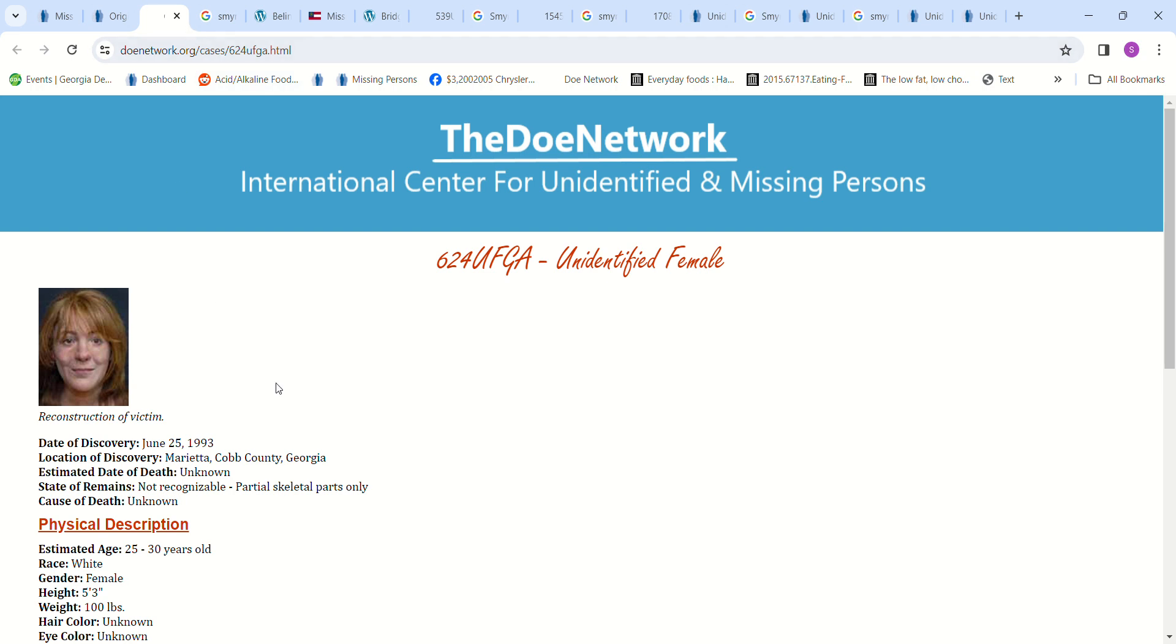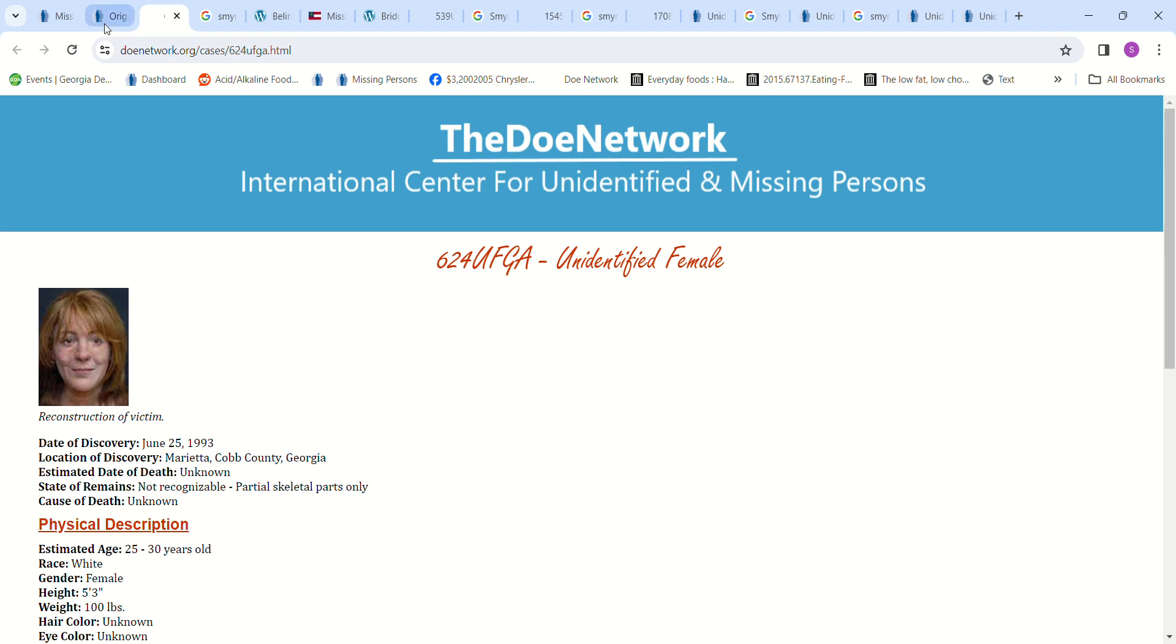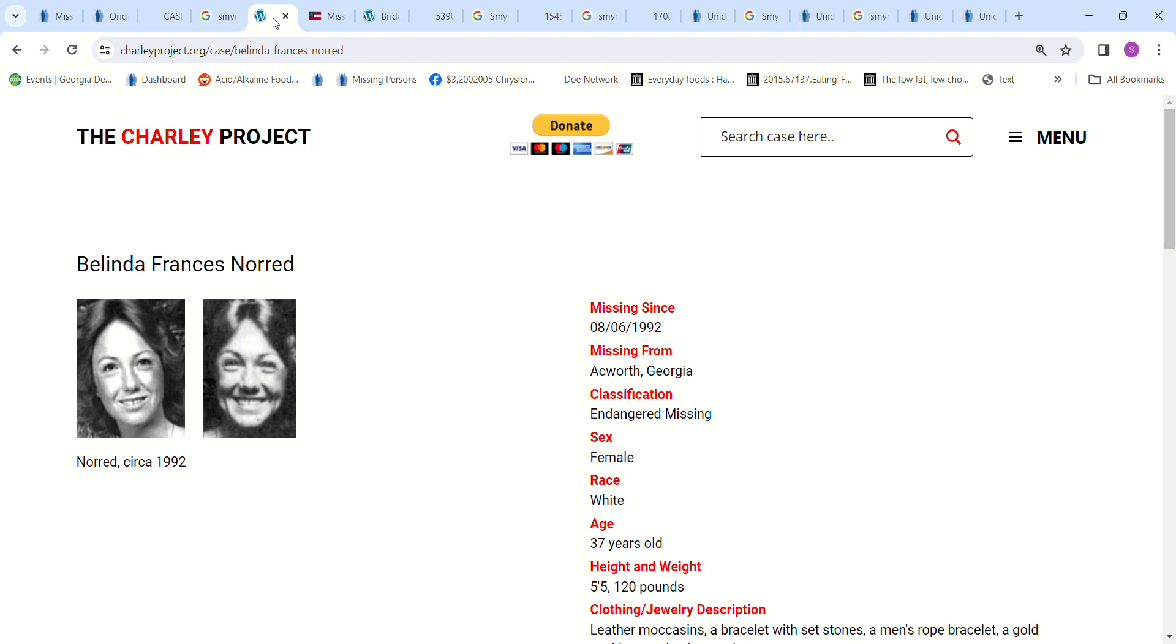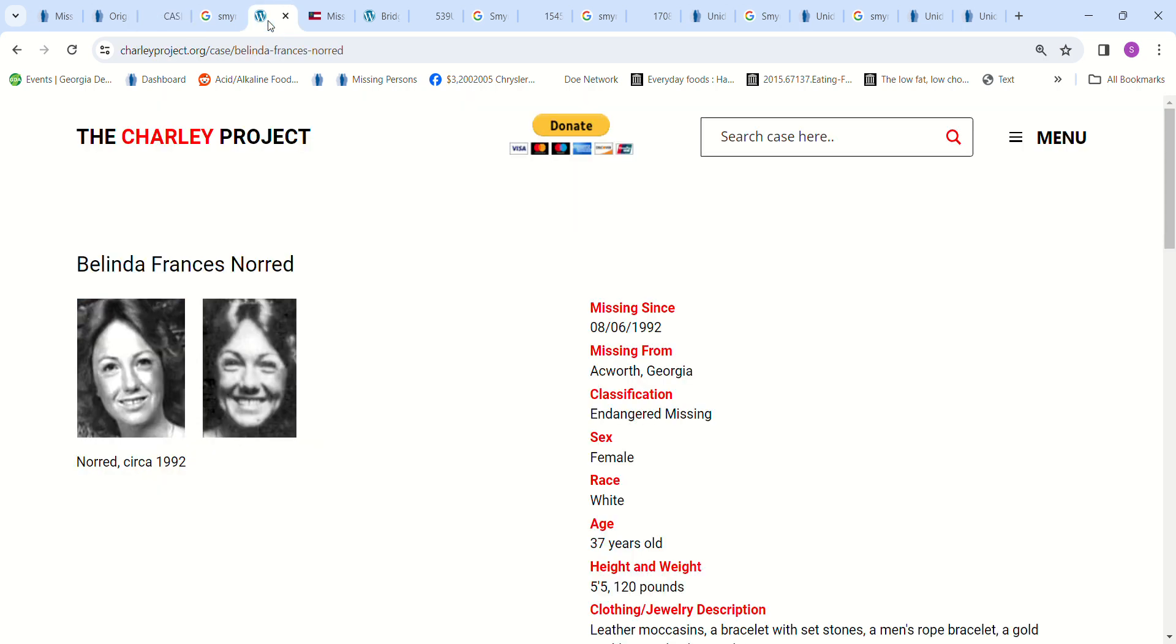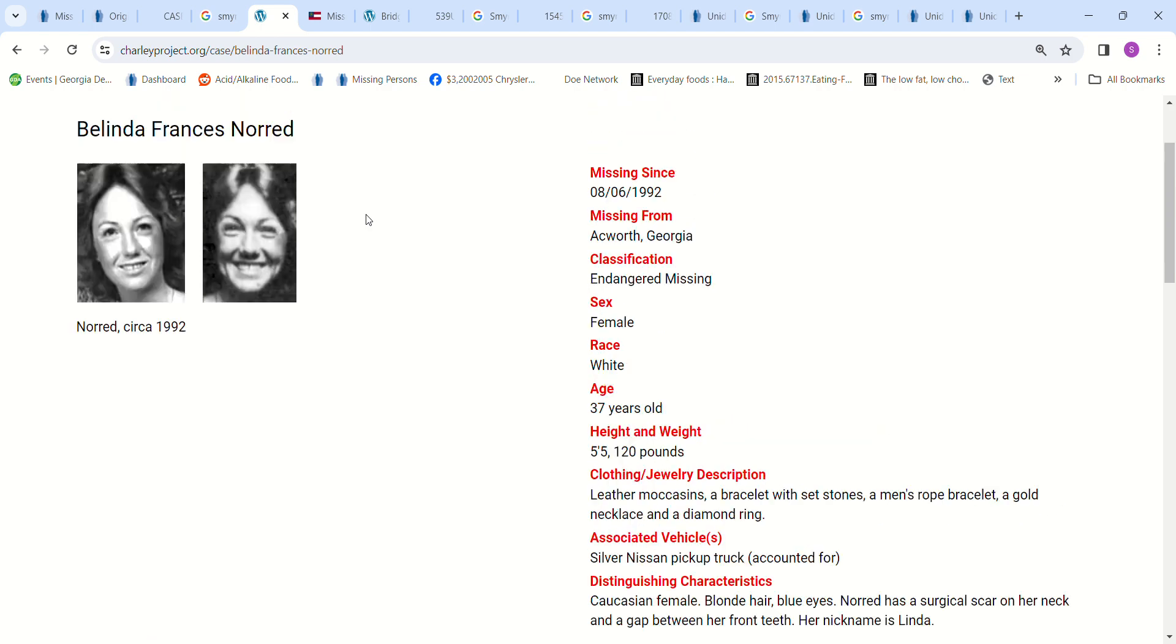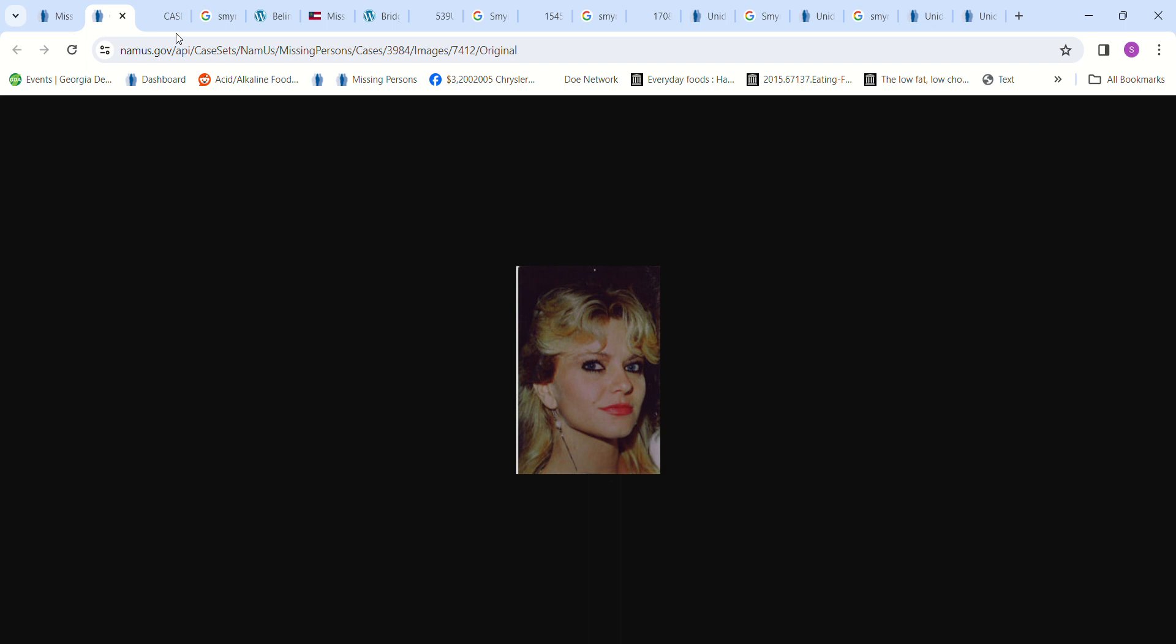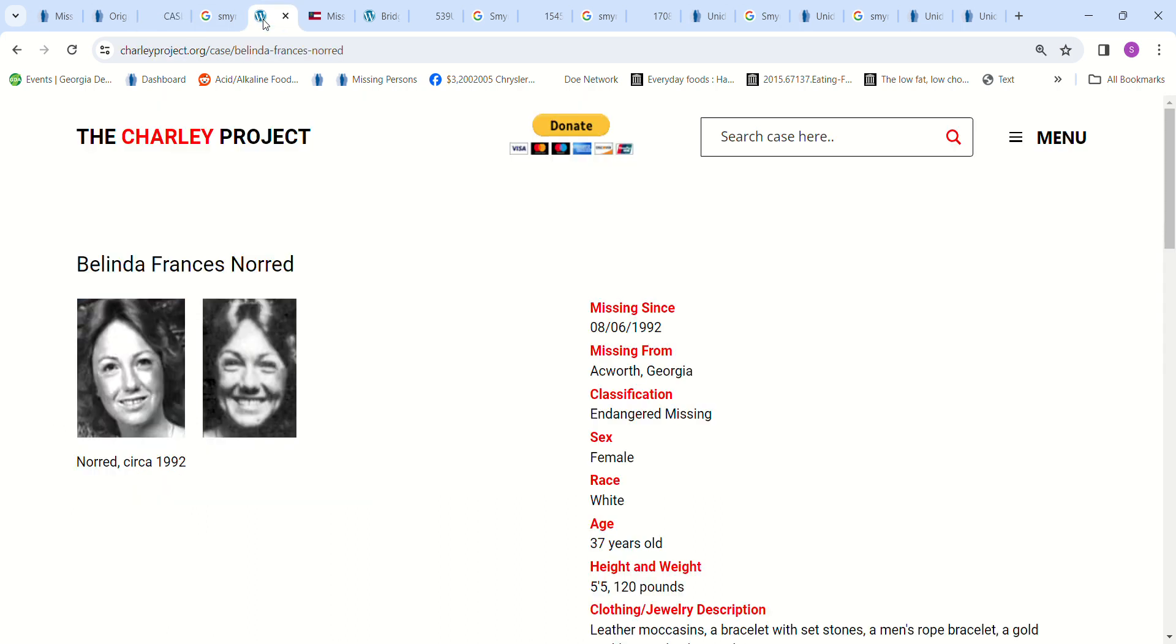And here we have this Jane Doe. I had just looked at her in regards to another person, and this Jane Doe was just 14 minutes away and she does look similar to her. Here's another picture - this is the other girl that I had looked at because see how similar this looks. Belinda Francis Norad went missing in Acworth, Georgia, which I don't think was that far away. Her vehicle was found in Marietta, Georgia. She went missing from Acworth but her vehicle was found in Marietta, and she looks similar as well.